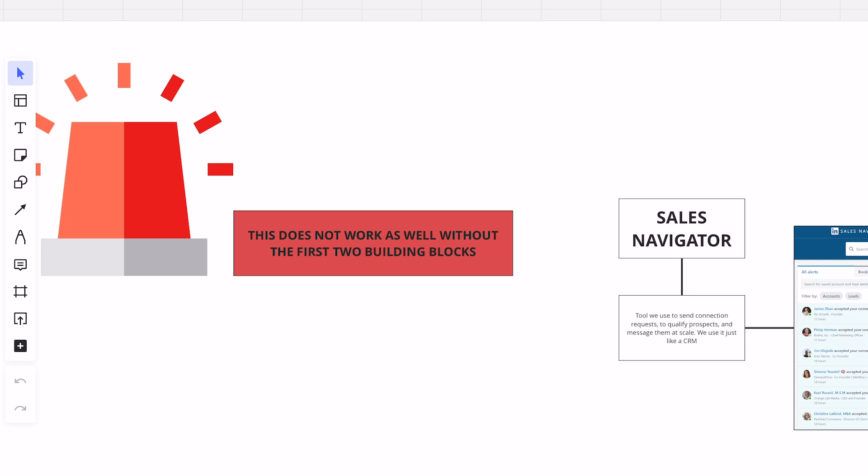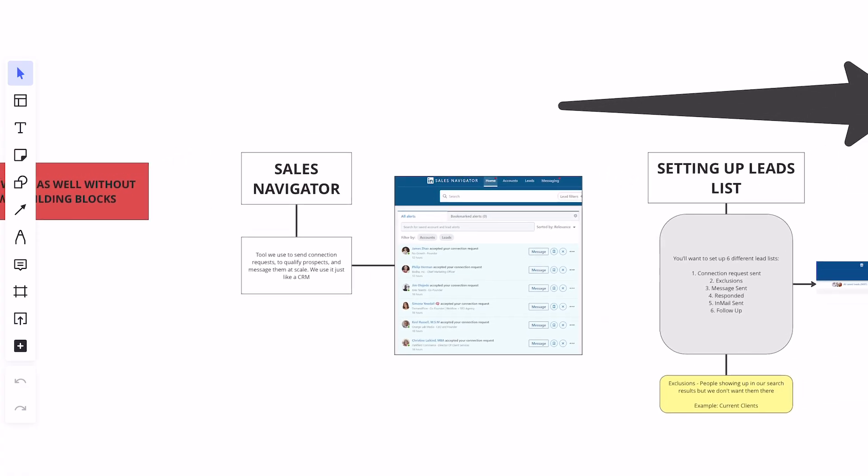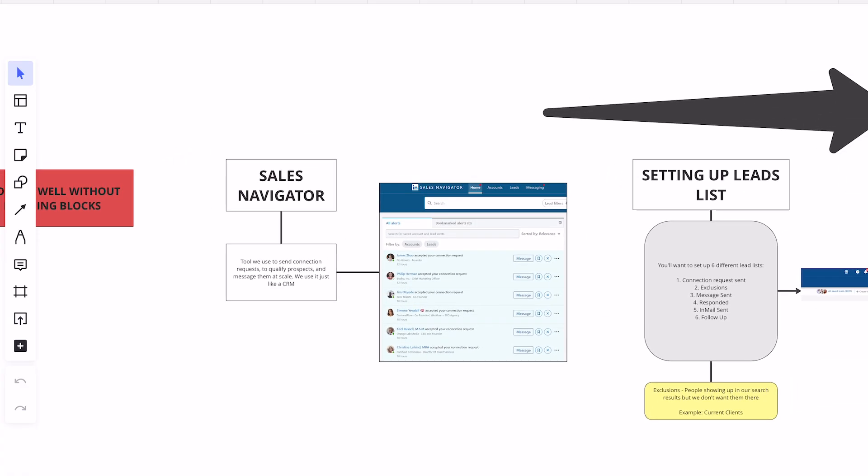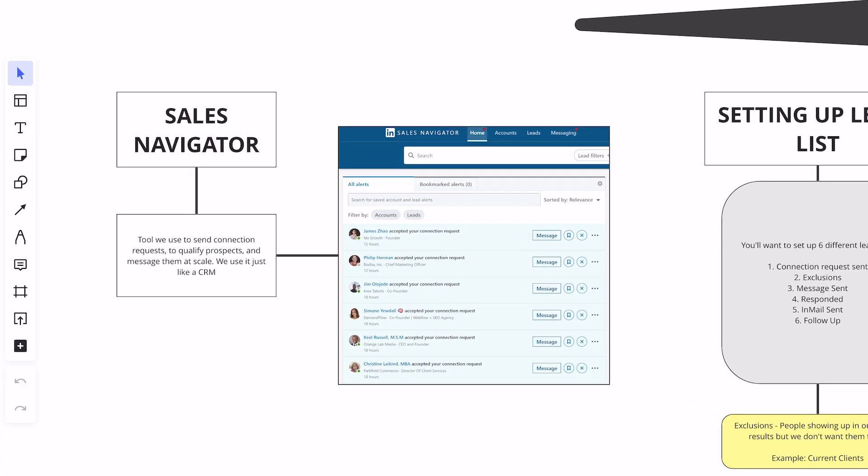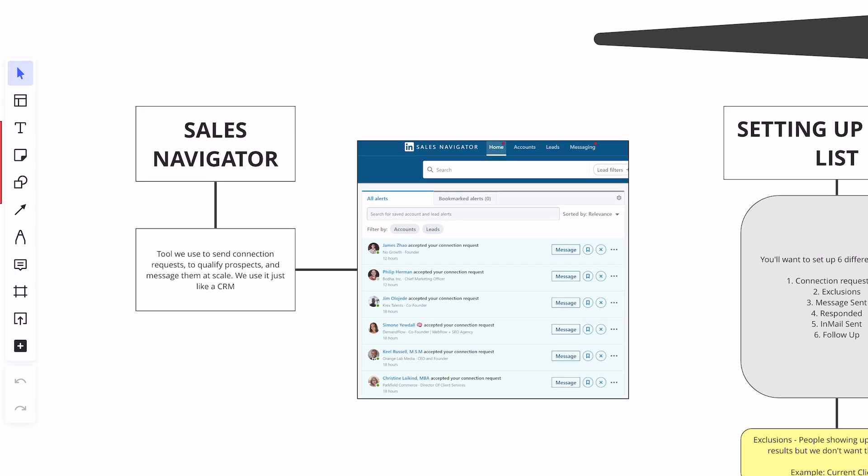This does not work without the organic building blocks that we talked about in the last series. So make sure you guys go back. At a minimum, you should watch the organic side because you have to run the organic and the outbound in tandem. We're going to talk a little bit about Sales Navigator today, and this is simply the tool that we use to send connection requests to qualified prospects and message them at scale. We use it just like a CRM.